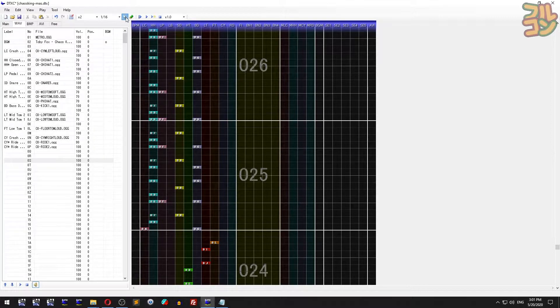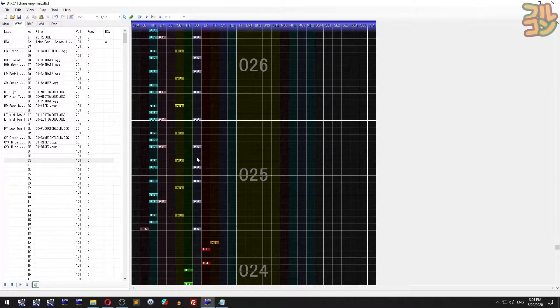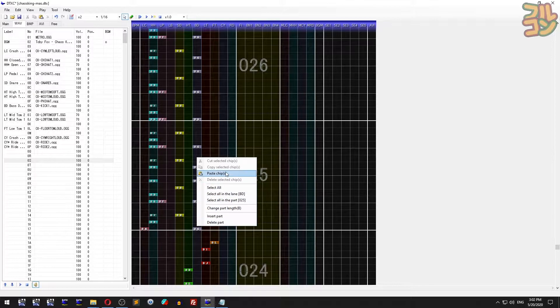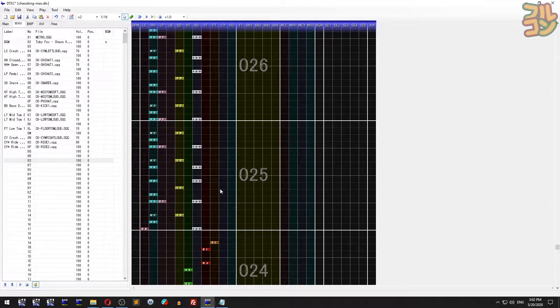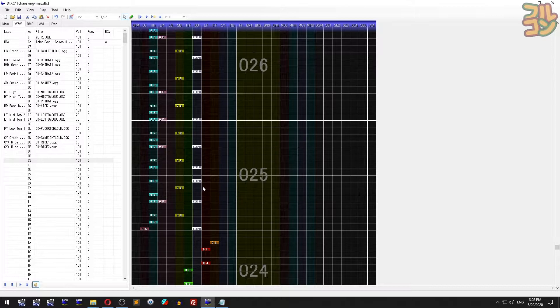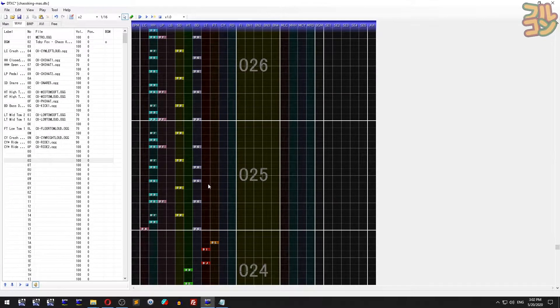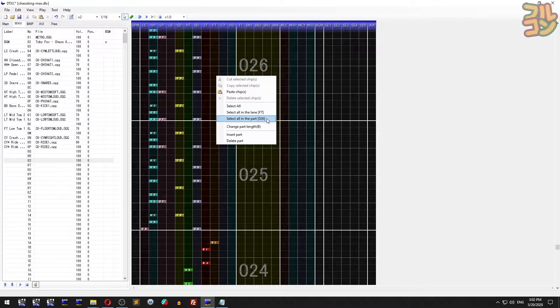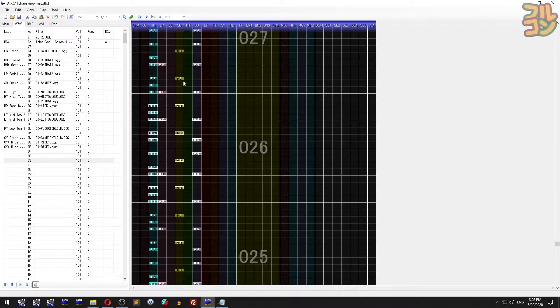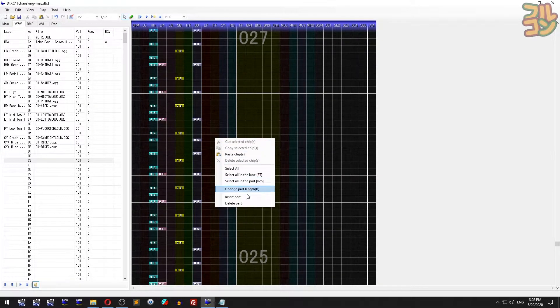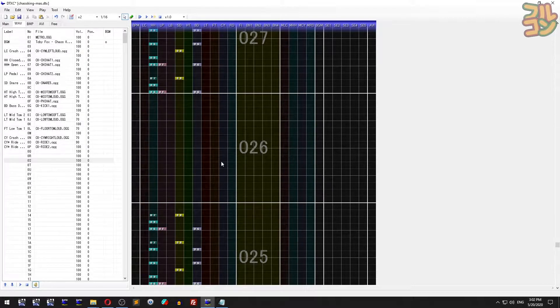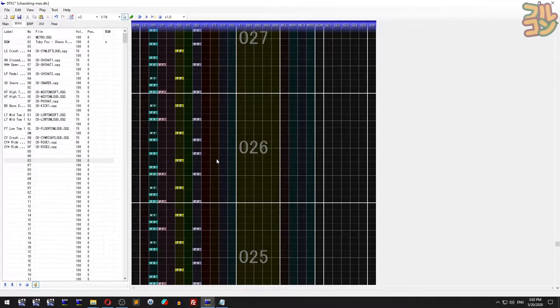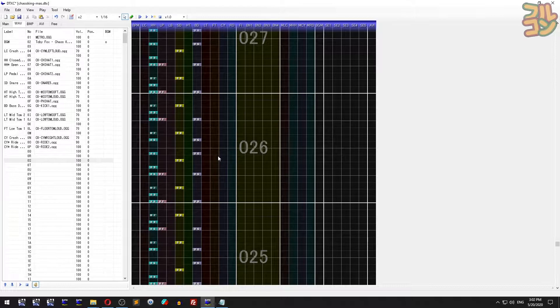In select mode, when you right-click in any bar, this context menu appears. You can select all chips from a single lane, select all chips from a certain bar, and insert or delete bars.